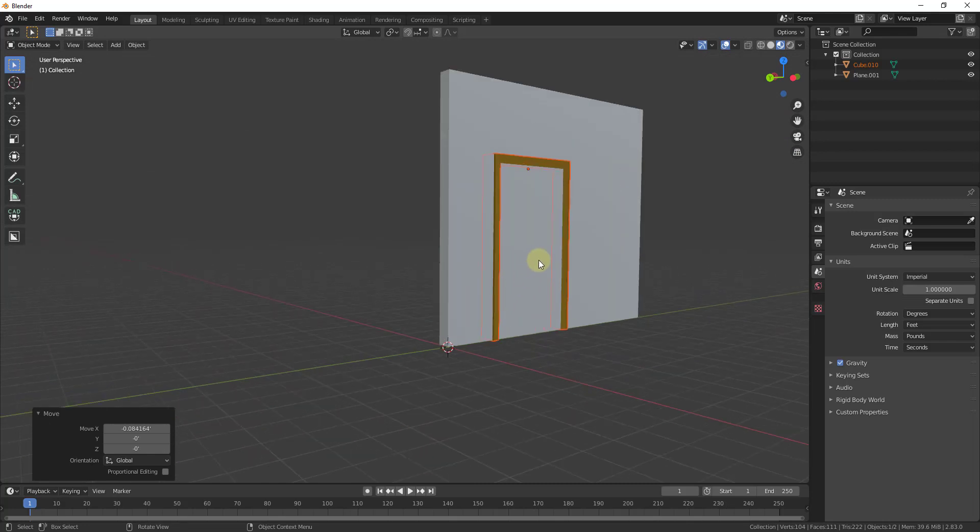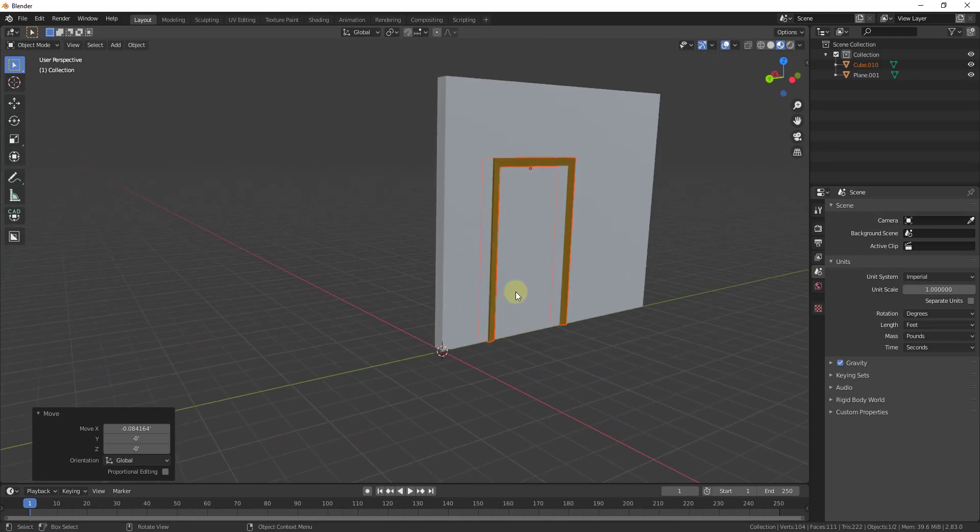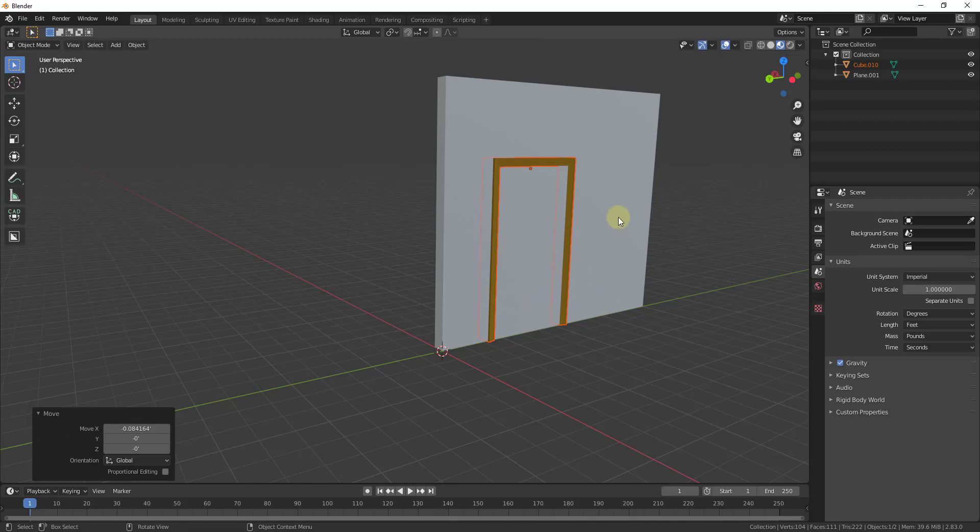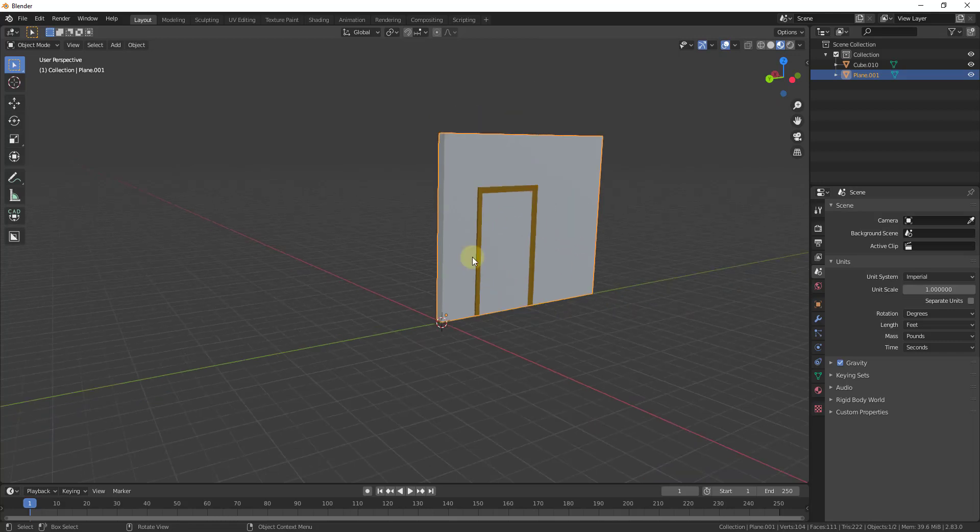But the problem is the doorframe is in our wall and we don't have an opening. Well the way that we can do this is we can create a boolean that sits inside of the door object that will actually move around wherever our door moves.